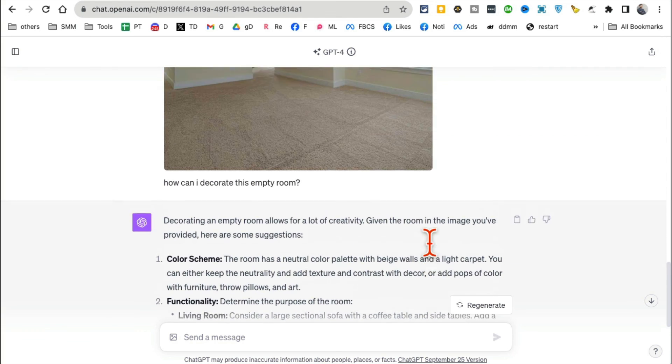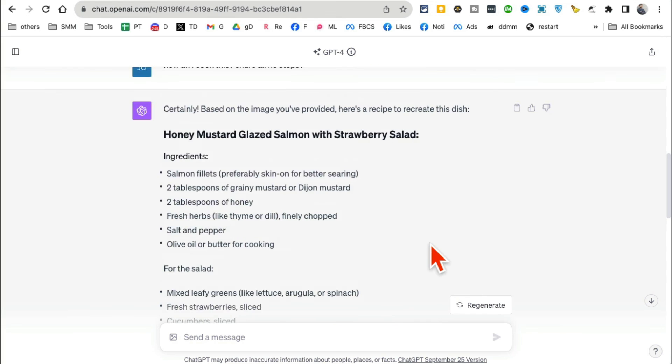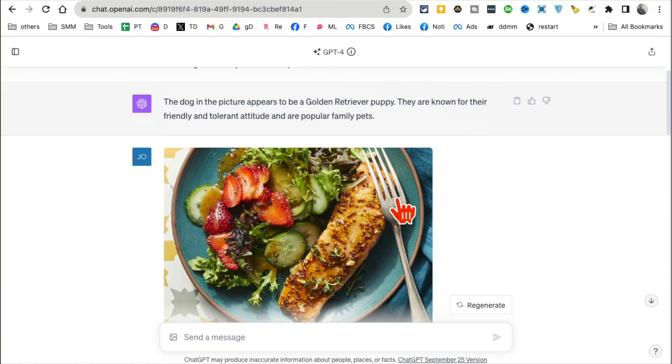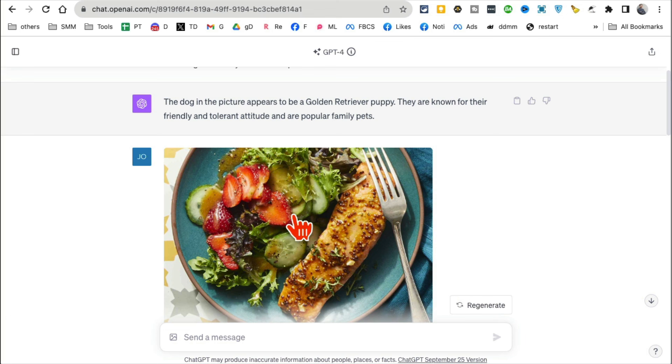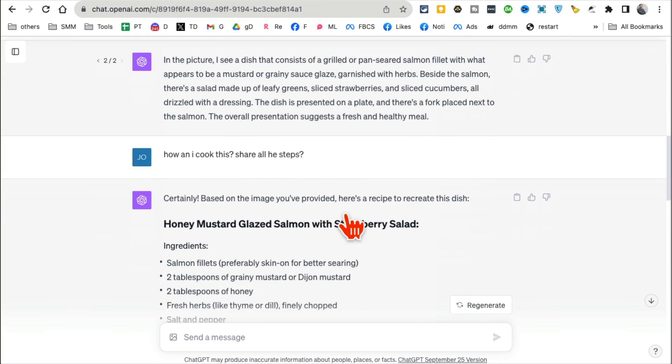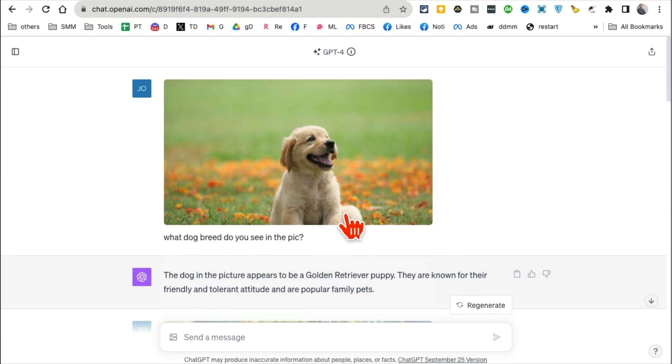They upload a picture of a piece of code, and then they ask ChatGPT to explain that code to them. How cool and powerful is that? So ChatGPT is able to use images as prompt. It has eyes now.